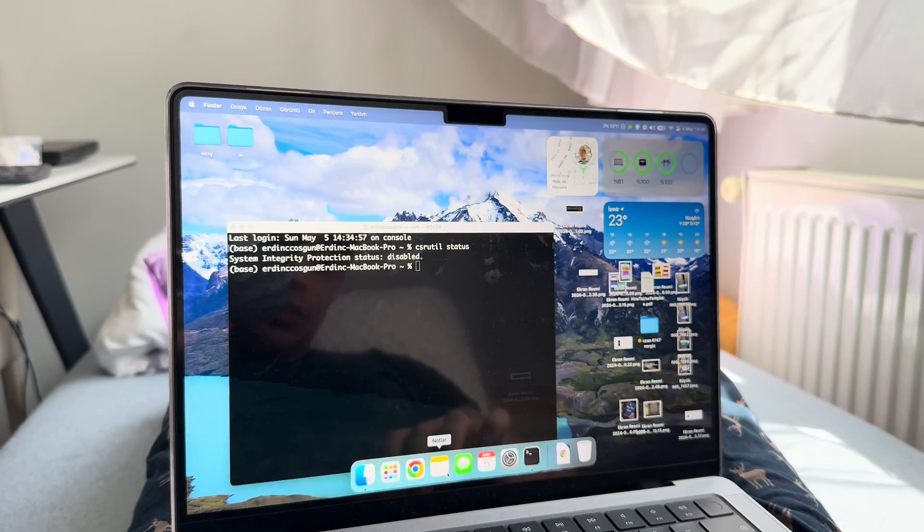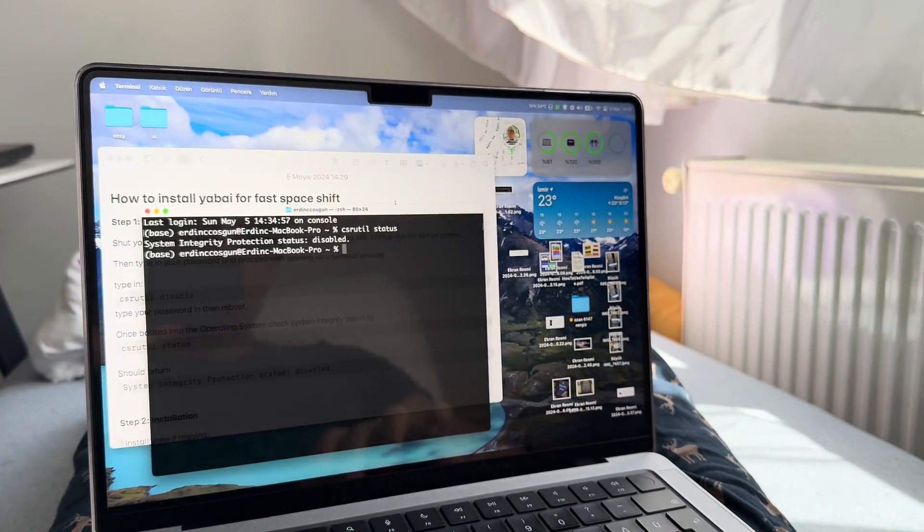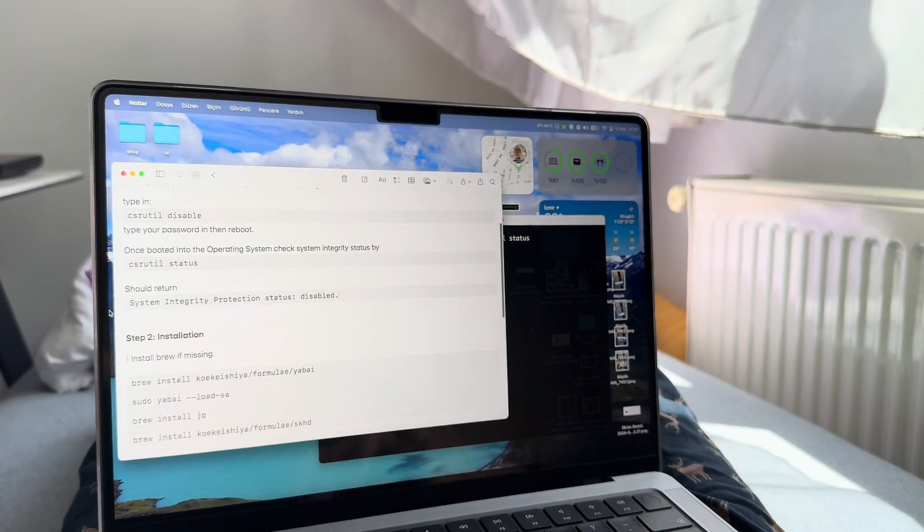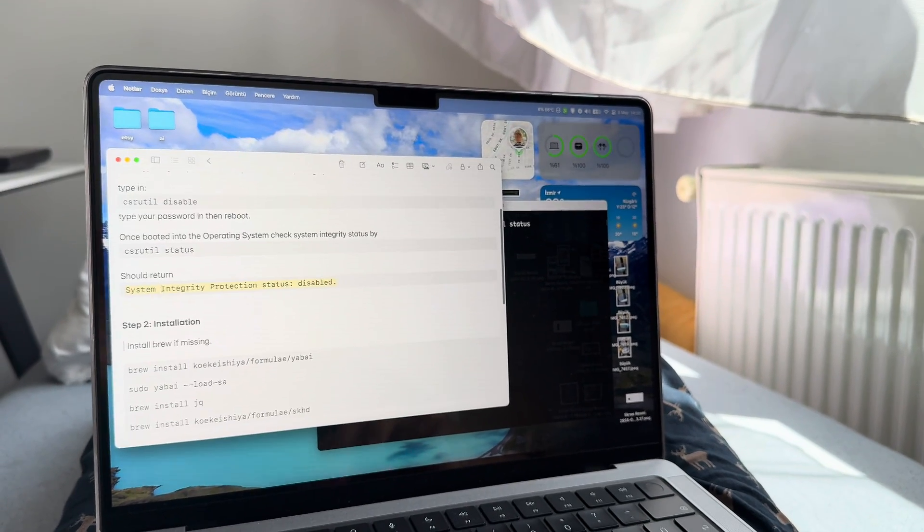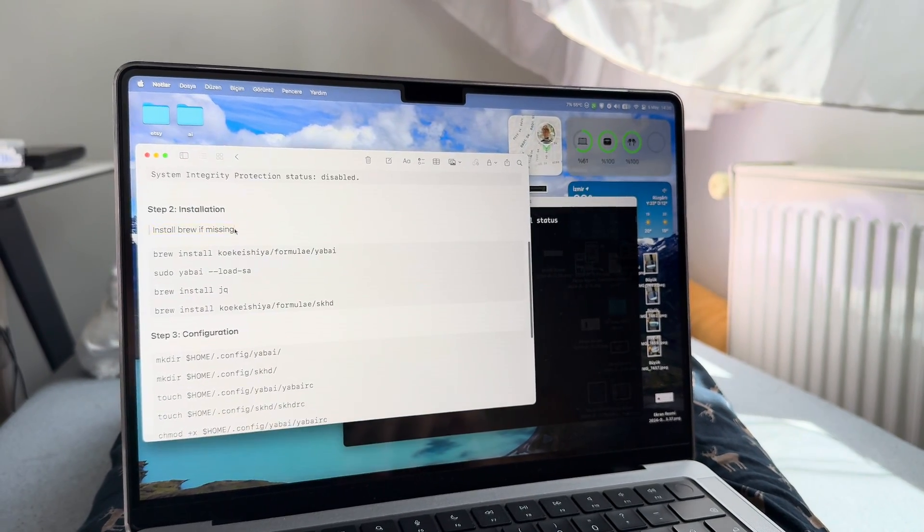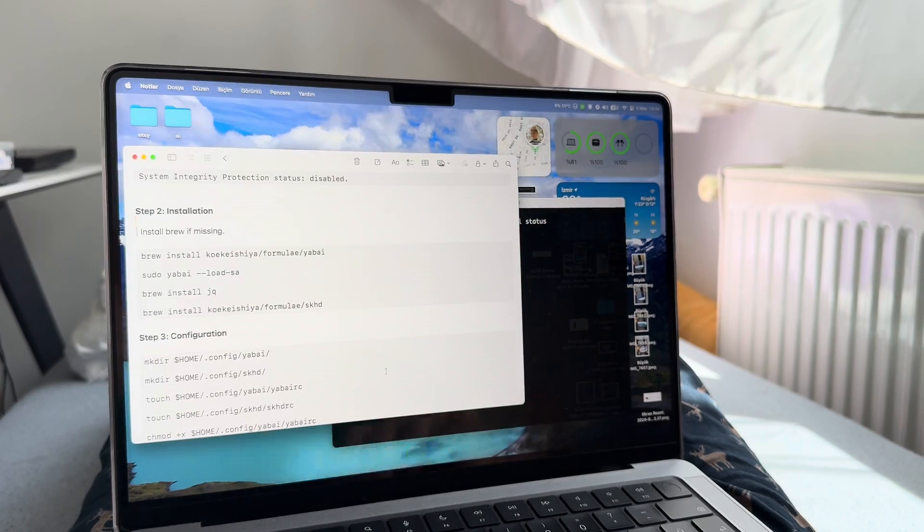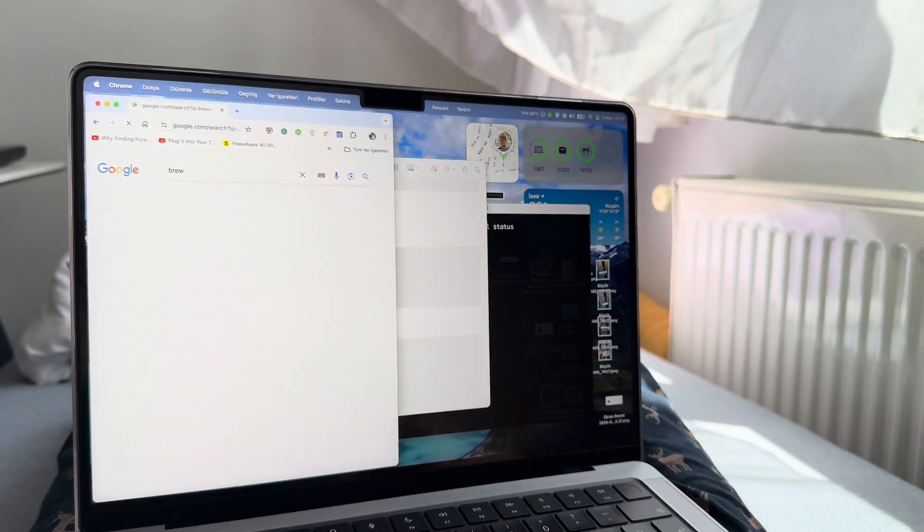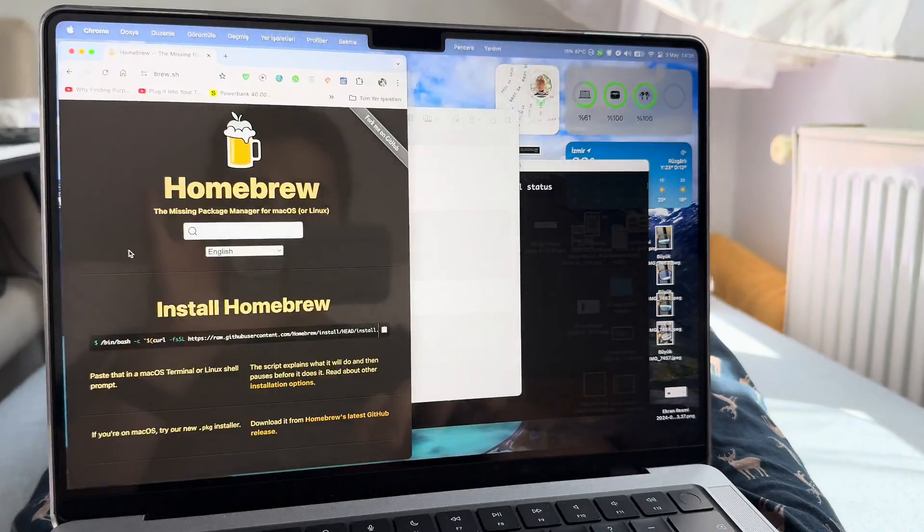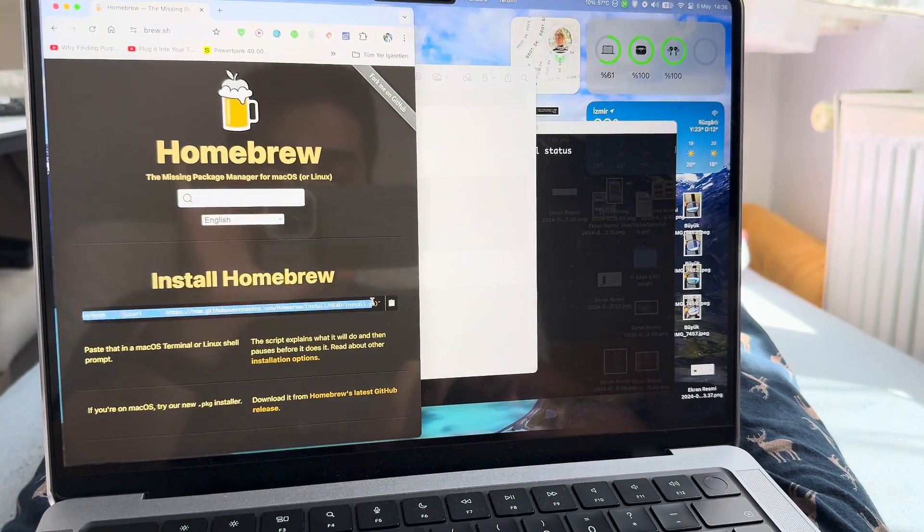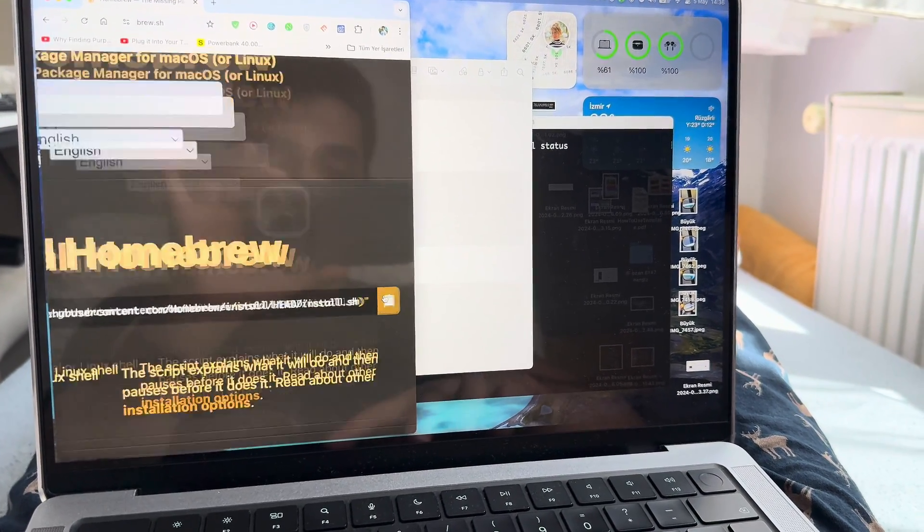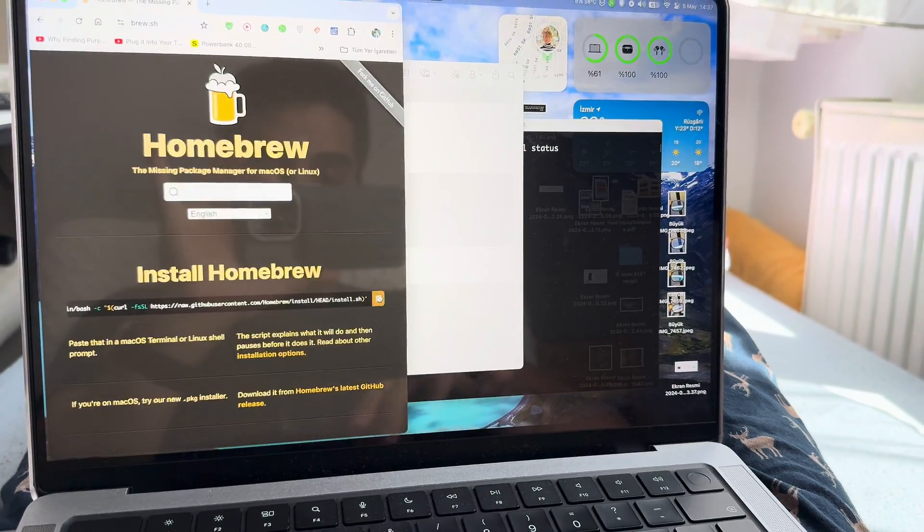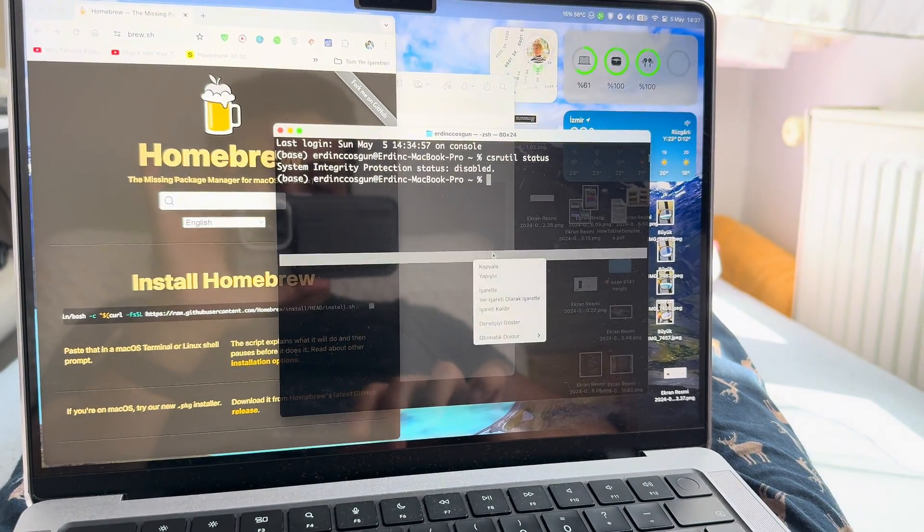Let me check my notes. Next up, we checked status and it returned disabled. Install brew if missing. What you're gonna want to do is go to Homebrew, and you're gonna copy this command from here. There's a clipboard symbol right there.